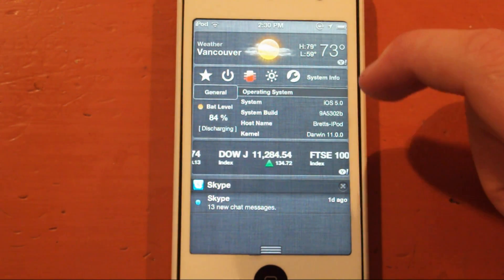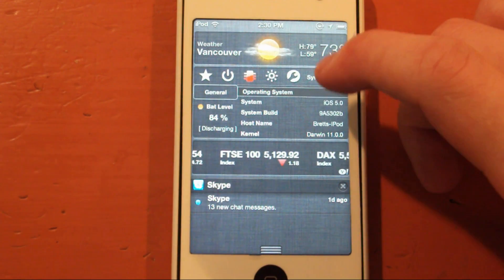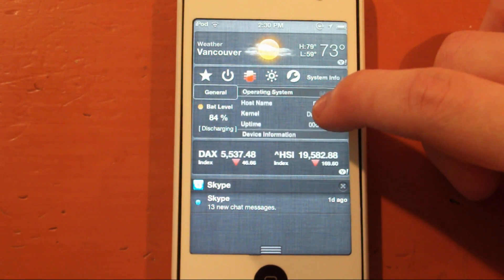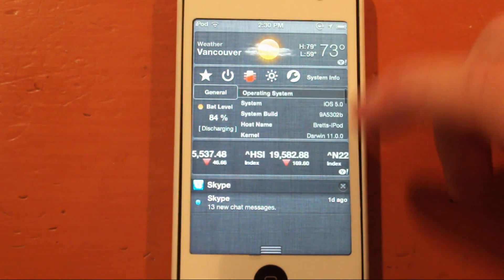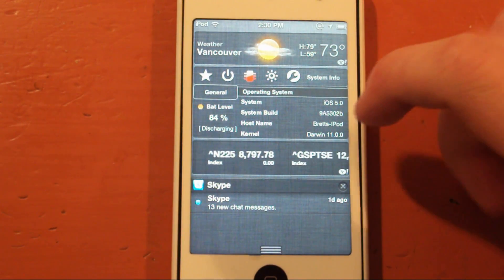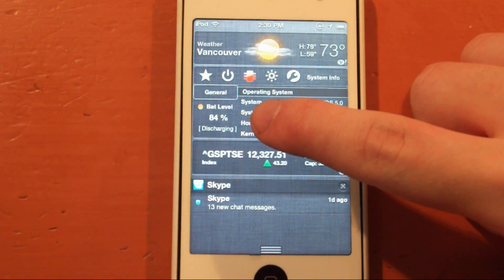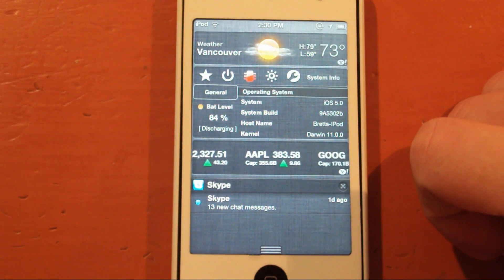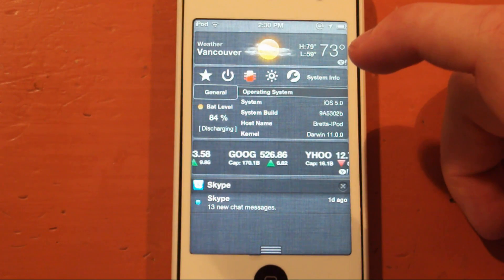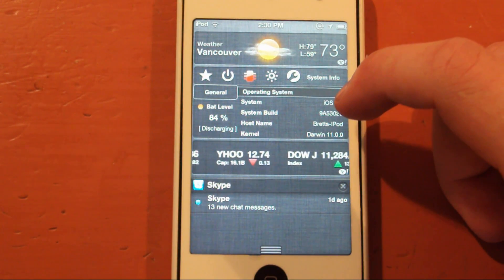Over here is some system information that you guys can check out. It has General, which is what we're at right now. It shows operating system, device information, and a whole bunch of other stuff that I'm not going to show you in this video because it's kind of sensitive. But you can check that out for yourself. You have your battery level here, which is at 84 for me — pretty cool.